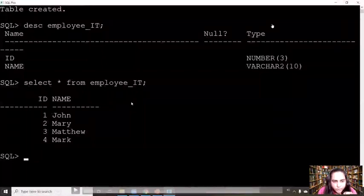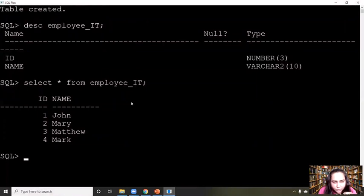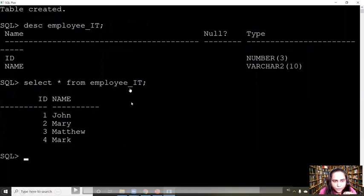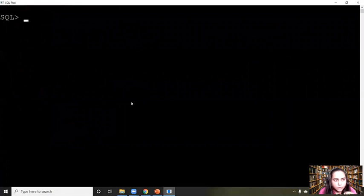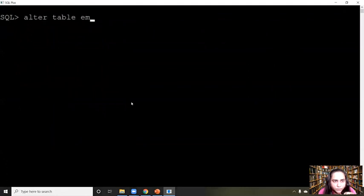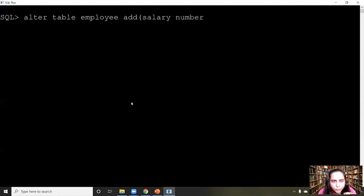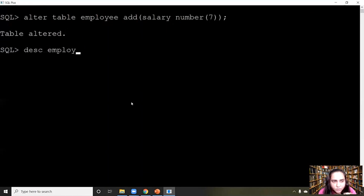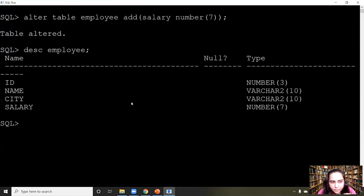Remember that while creating tables you cannot use spaces in the name of the table — if you want a separator you have to use underscore, which is why I'm using underscore here. Now let's see how we can modify the table after we have created it. If I want to add a column to my table once it's already created, I'm going to use the ALTER TABLE query: ALTER TABLE followed by the name of the table, then ADD, and let's say I want to add a salary column — write 'salary' with its data type and size. When you describe the employee table now, you can see there's an extra column there.